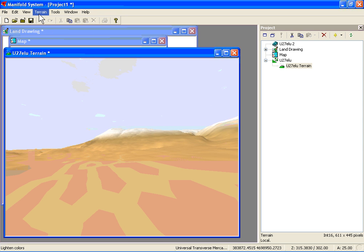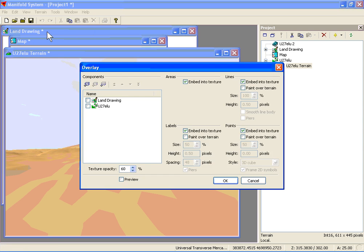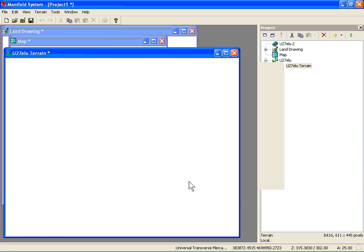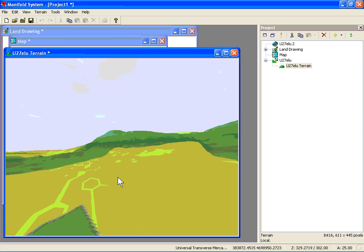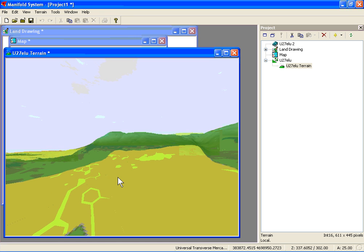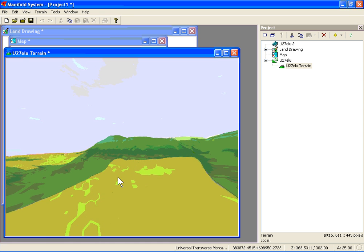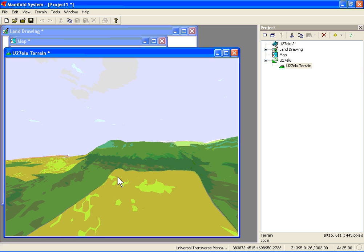The other thing we can do under terrain is select overlay. Here we're going to check off the land cover drawing, so this is going to overlay the land cover on top of the terrain. Let's zoom out using the S key. Now if you want to speed things up, just hold down the shift key, and that actually increases the speed tenfold.